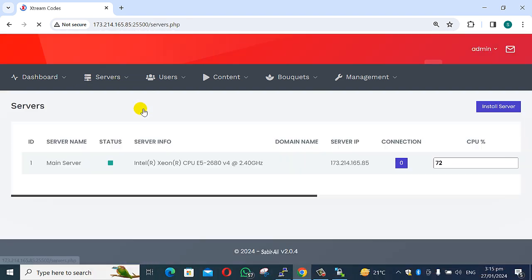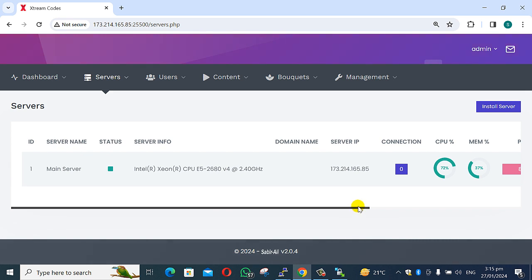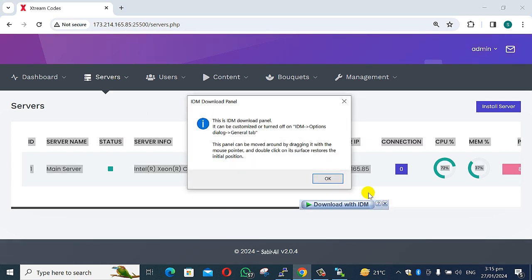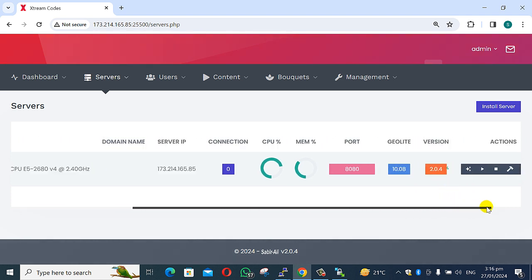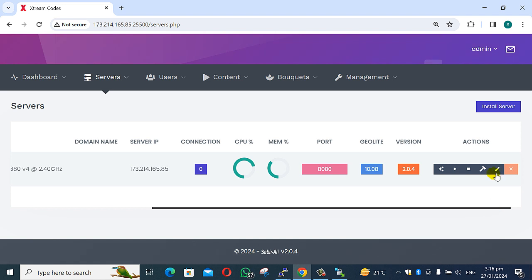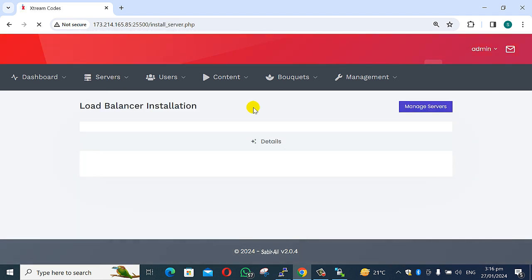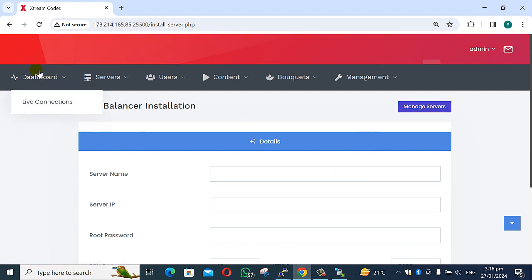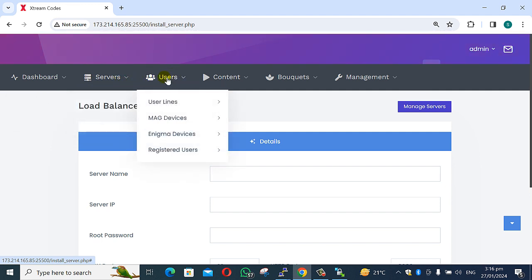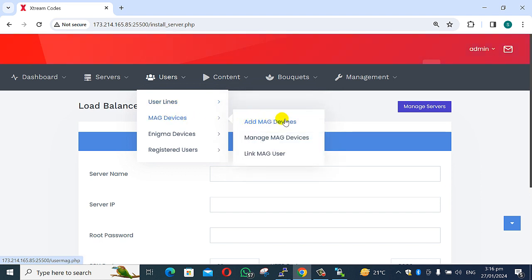In the server section, you can edit the main server, install a LAMP server, and configure a load balancer. This load balancer service option is available here. Next options include: add user, manage line, manage device, and manage link.